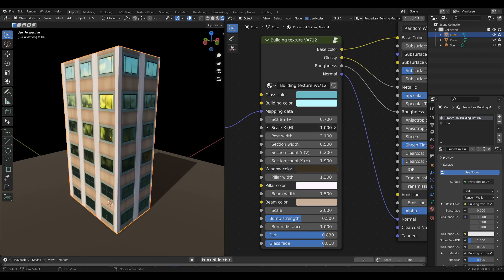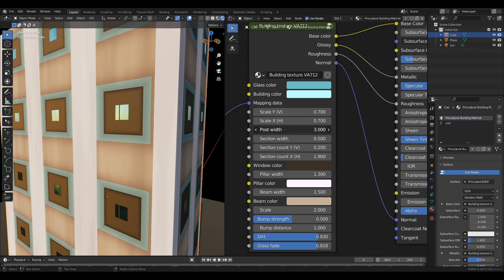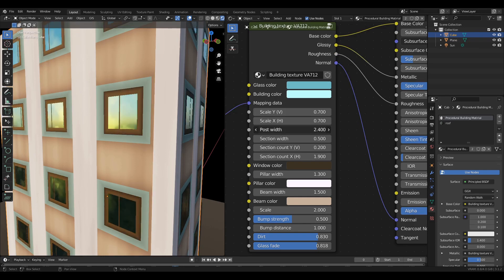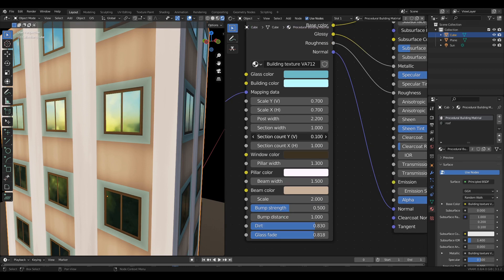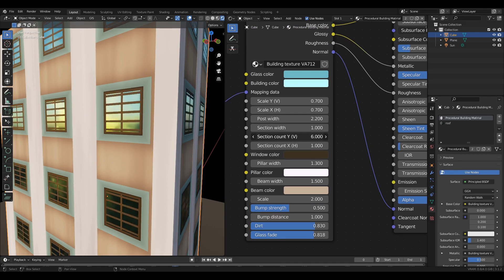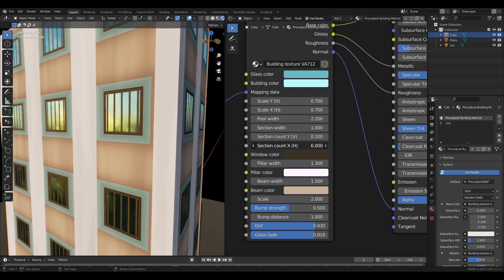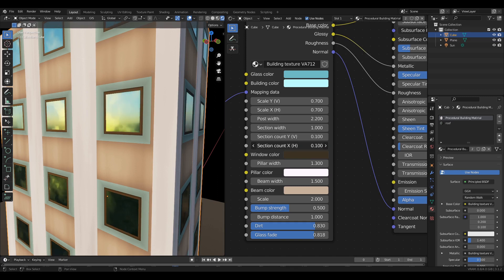This will control the frame of the window. This will control the thickness of the window door. You can control the number of segments vertically and horizontally.